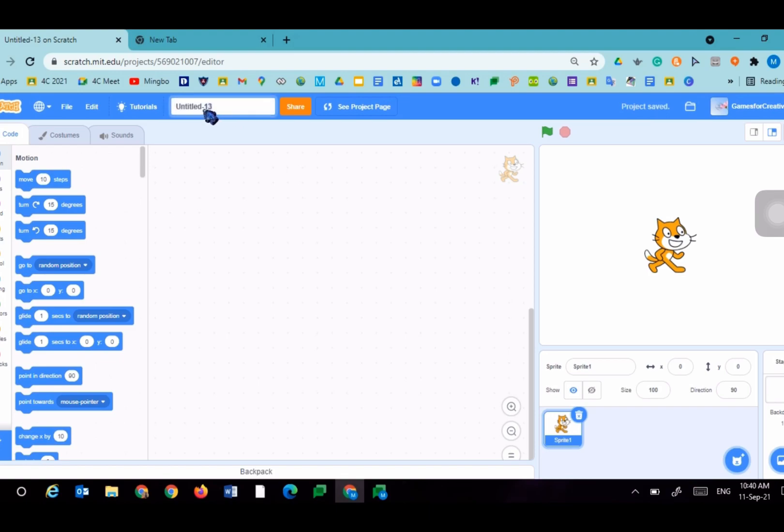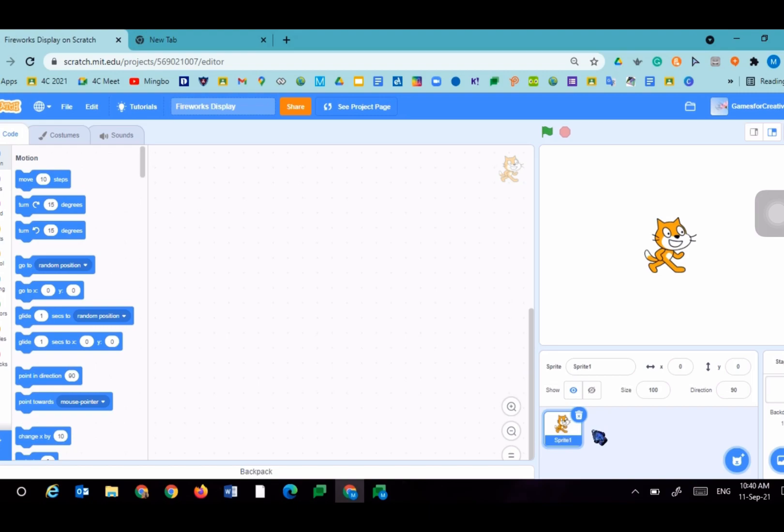Since here it says untitled, we will name it Fireworks Display.